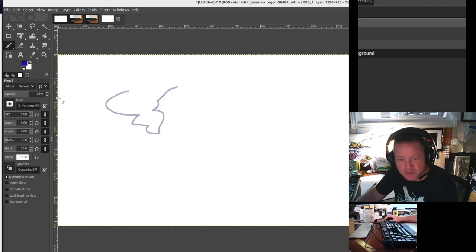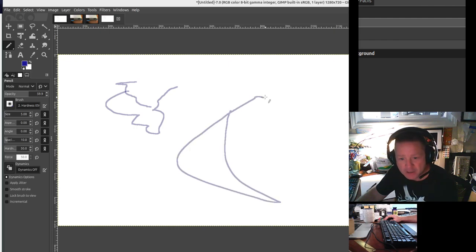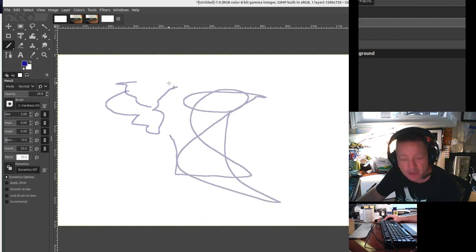Now when I draw, you can see that I've got a much finer pencil. And I can draw diagrams on my stream.